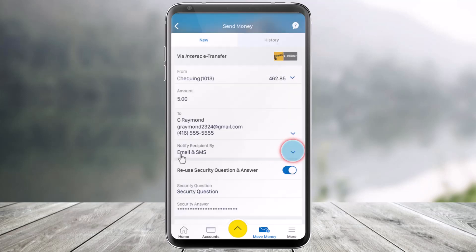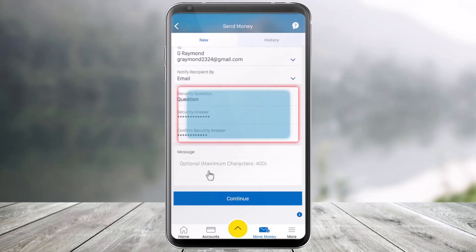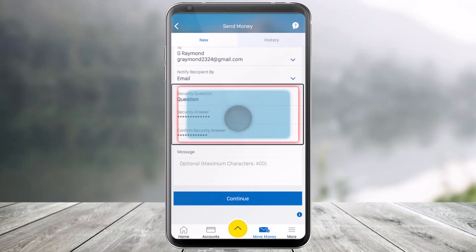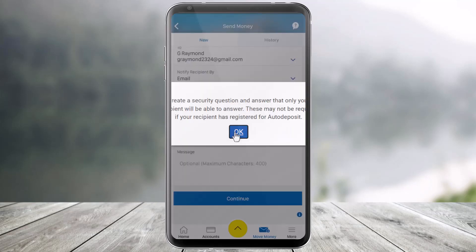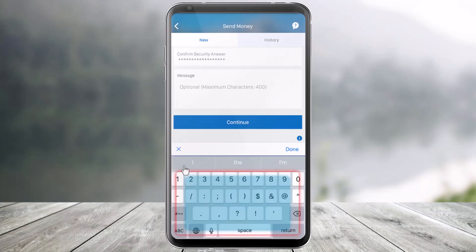You can also select the option to notify the recipient via email, SMS, or both email and SMS, depending on what is convenient for you. There are some security questions that you need to complete in order to confirm this transaction. Fill those in, and then enter an optional message if you want to.